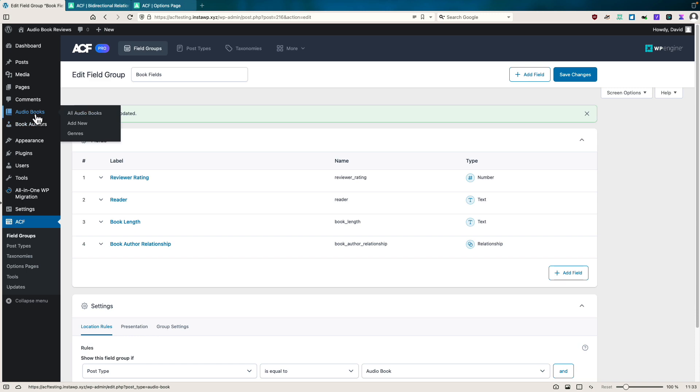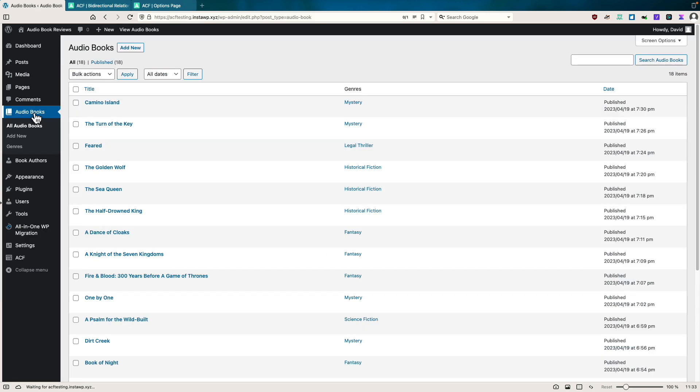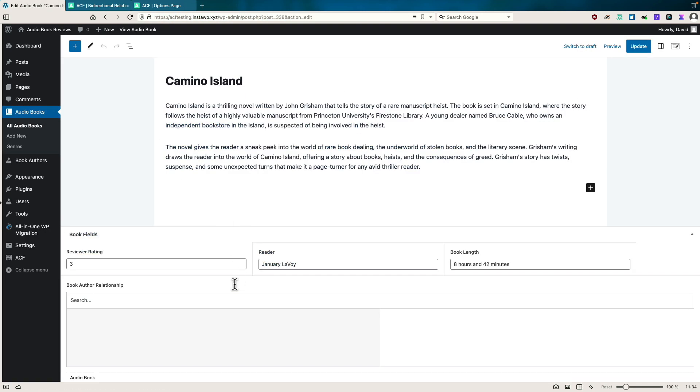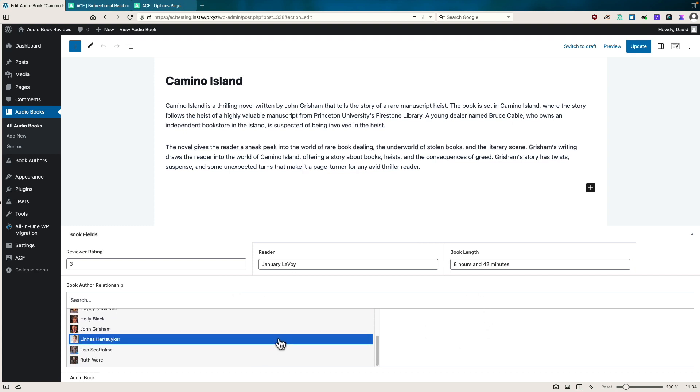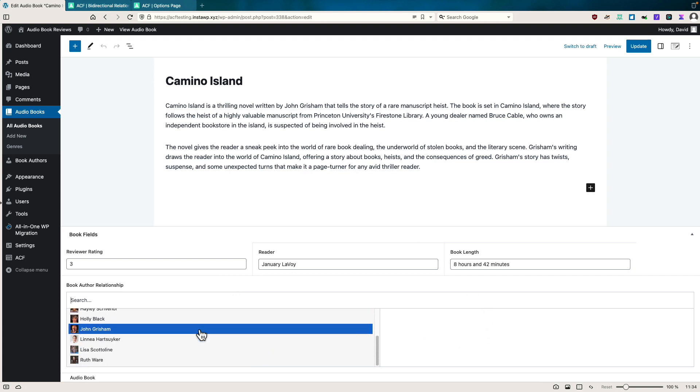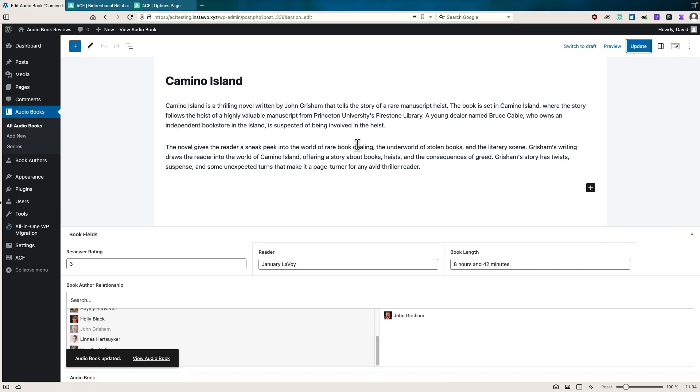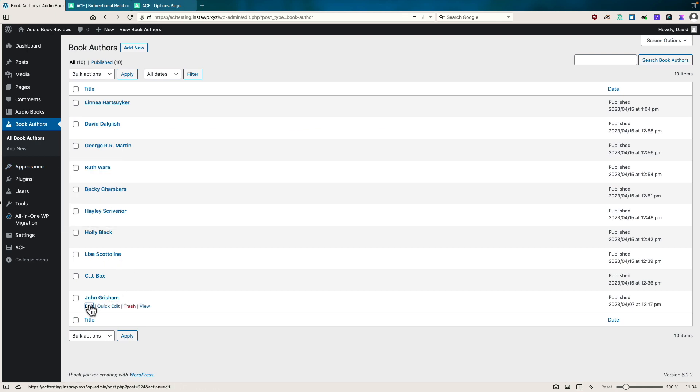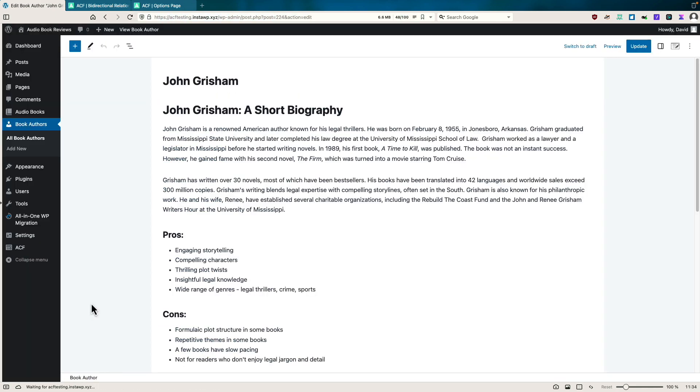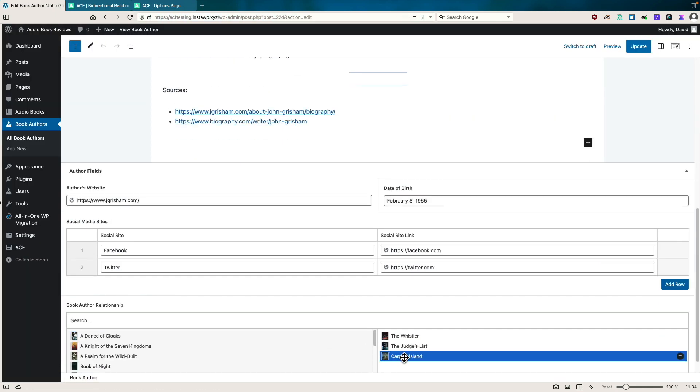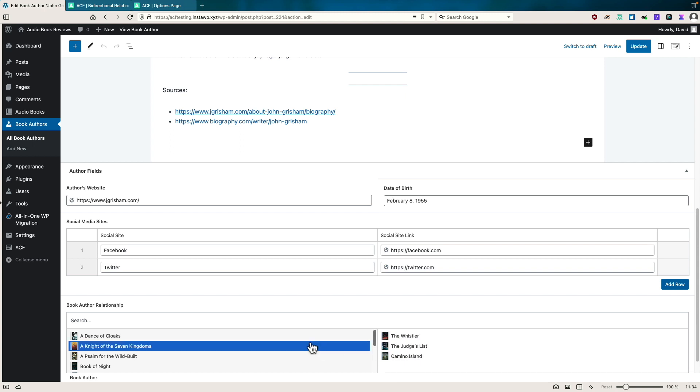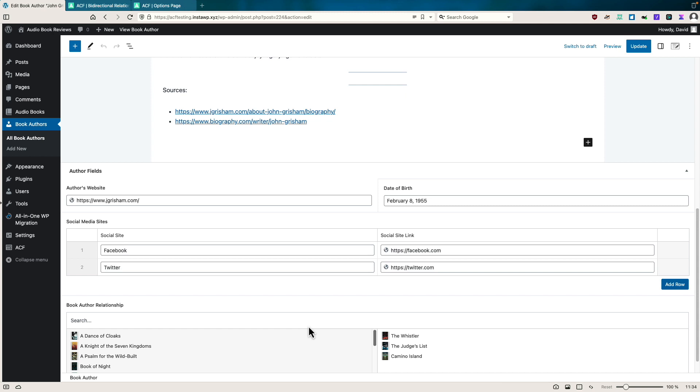Now if I go to audio books, Camino Island, we see there's no author selected. I'm going to select John Grisham and update. And now let's go to the authors, select John Grisham, and we see Camino Island has been added back in the list of books that he's the author of. So it was safe to remove that relationship field and it works as I expected it would. All right, so this is a nice convenience. We no longer need to add that code snippet. We can do it all within the ACF UI. And again, this is a feature of the free version of ACF.